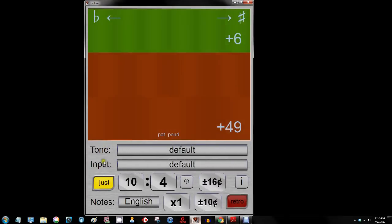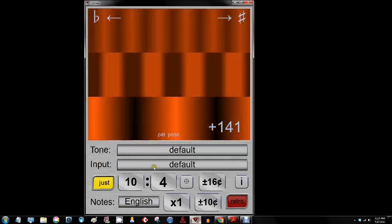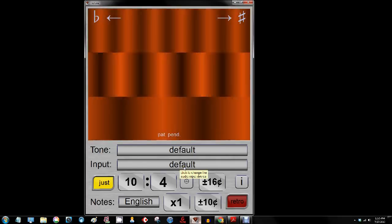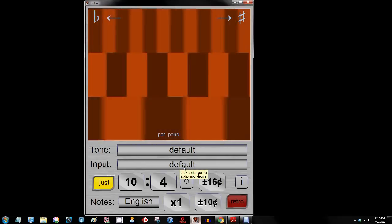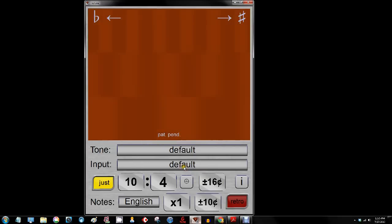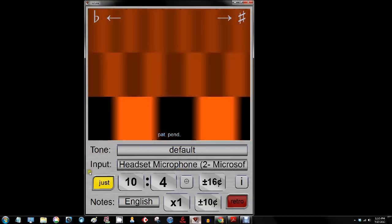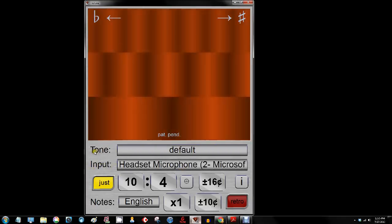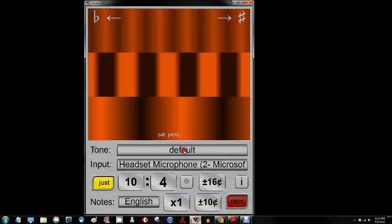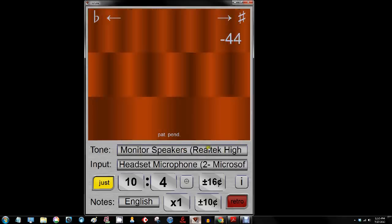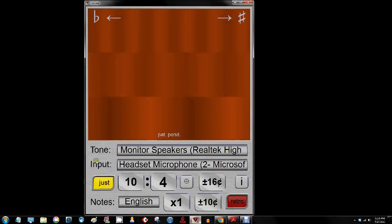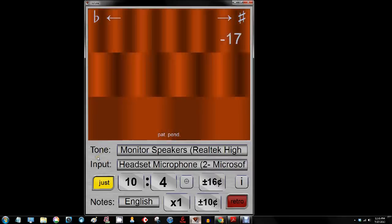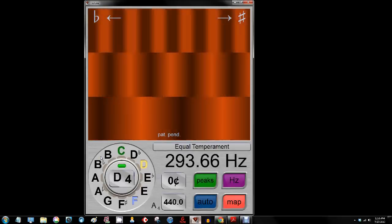Now we are going to set our input — this is going to be how Linotune listens. It has access to your computer's defaults but just to make sure, I like to go ahead and set mine. I'll click here where it says 'click to change audio input device' and I am going to use the headset microphone. We will do the same for the tone or the output — I am going to use my monitor speakers for this demonstration. To get back to the front panel I just click the back panel again off of the buttons.